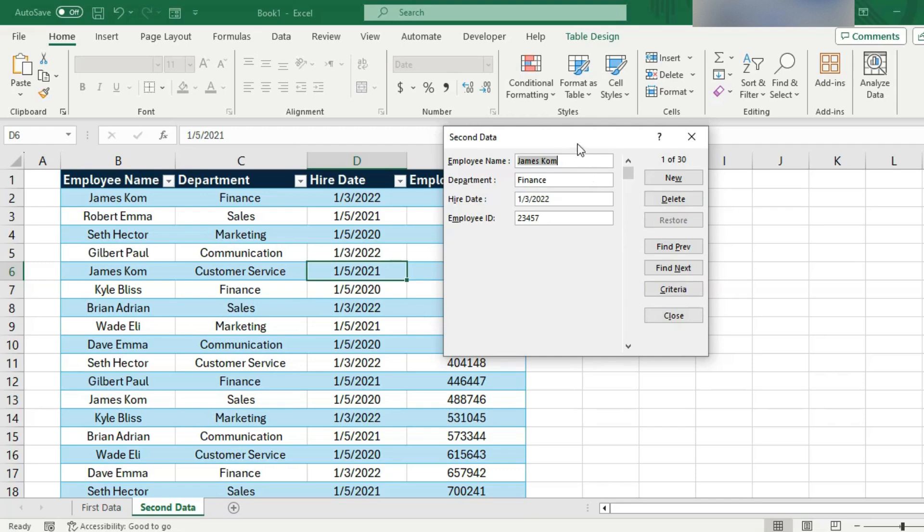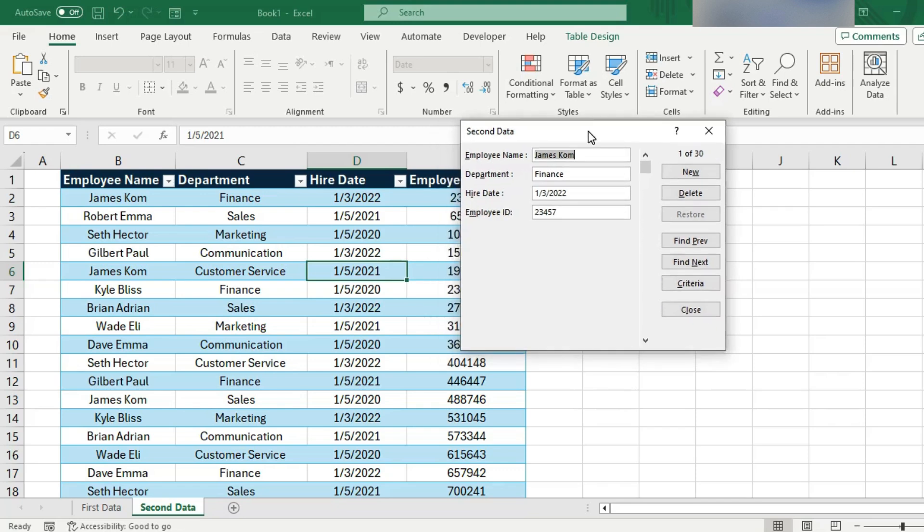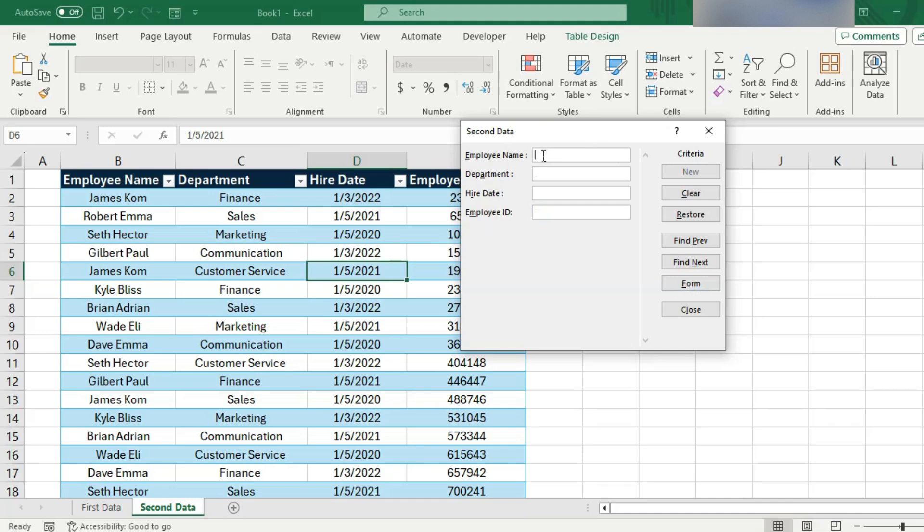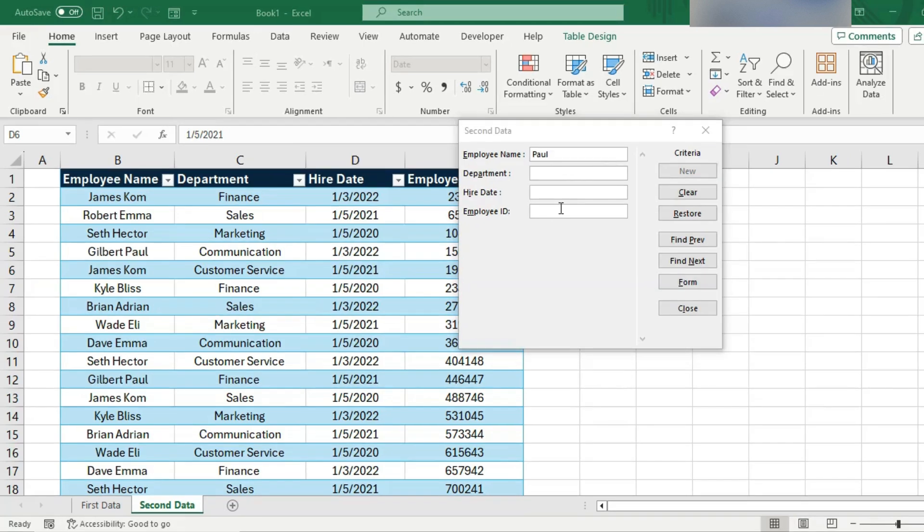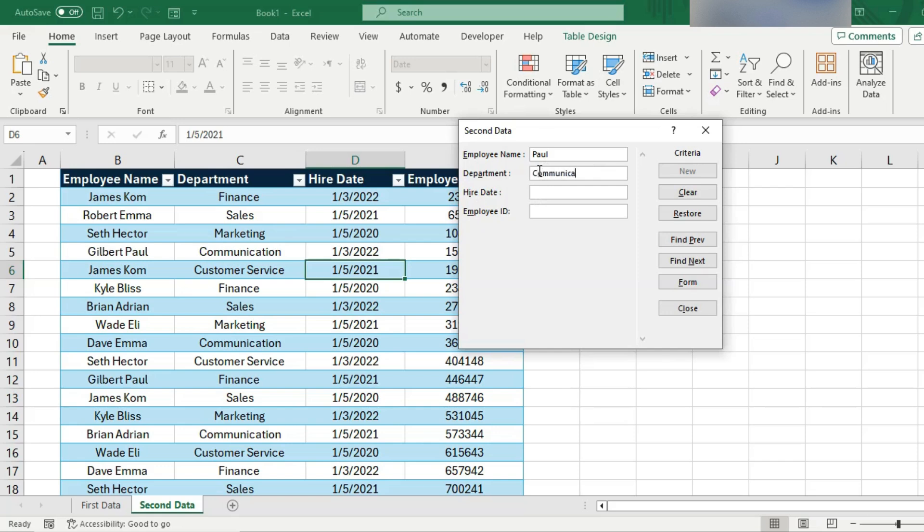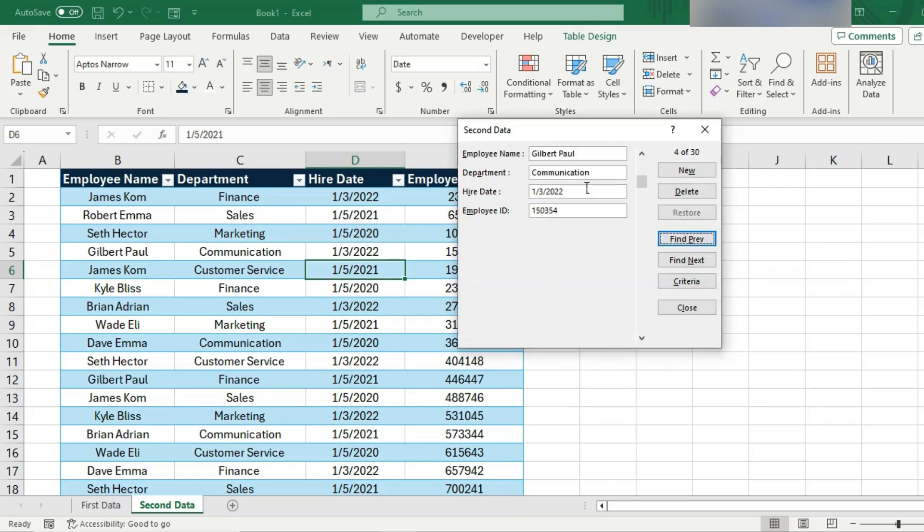So now there's one button left to look at besides close and that is criteria. The way criteria work is you click it and then you enter criteria into this form and then Excel will see if it can find one or more of the records here in this spreadsheet that matched the criteria. So, for example, I would really like to find someone who has a name that includes the word Paul and the hire date doesn't really matter. The employee ID doesn't really matter but the department should be communications. Alright, so I have Paul and communications. At this point, all I have to do is tap enter on the keyboard and look: I found Paul in communications.